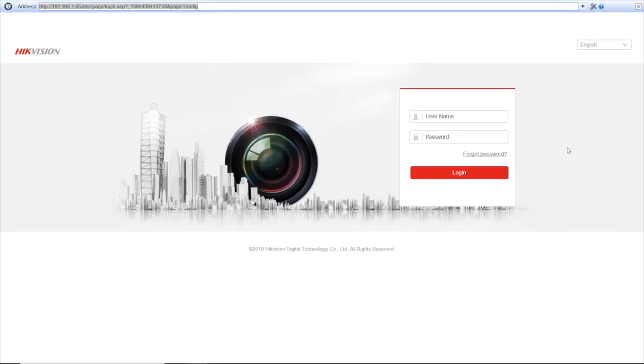After that is done, you'll be redirected back to the web interface. And what we need to do now, we need to reset the camera to default settings.